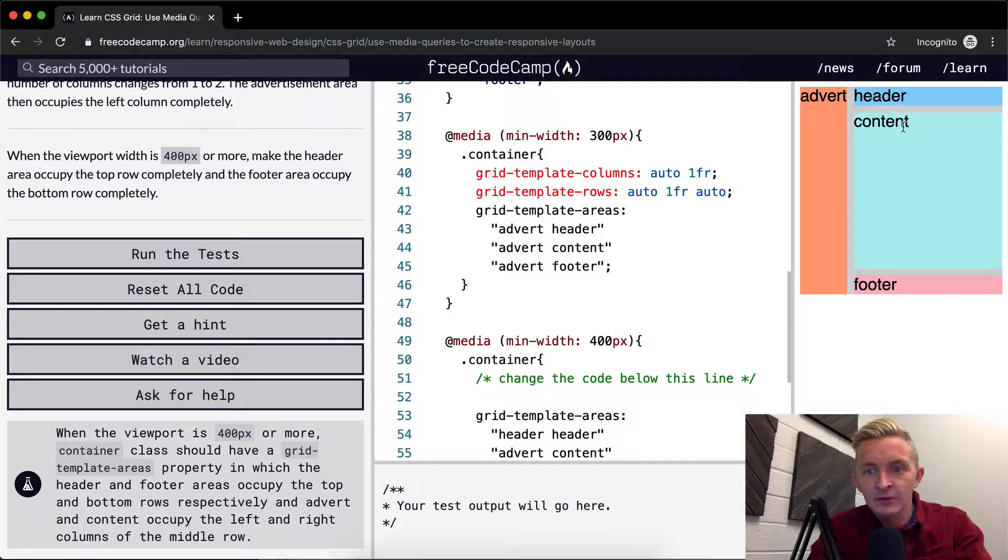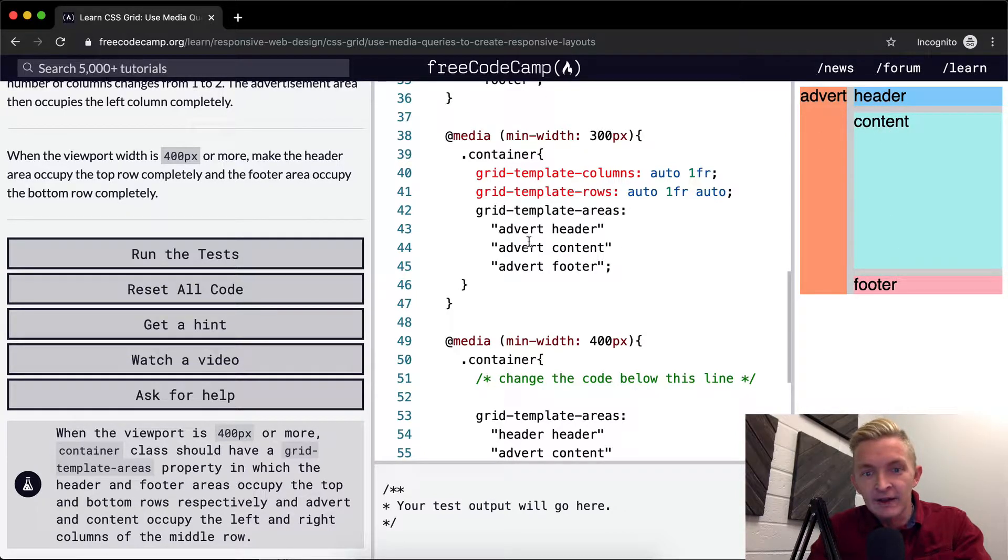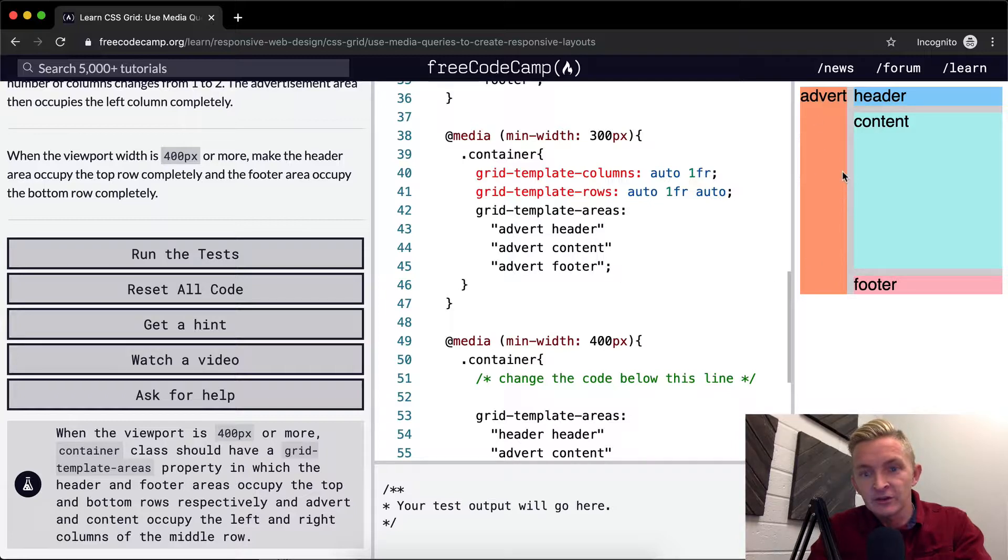And then it's going to be in this advert header, advert content, advert footer. Advert stays along this column here, the header, the content, and the footer.